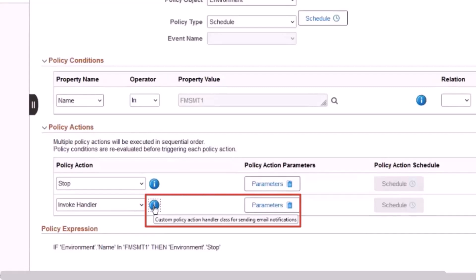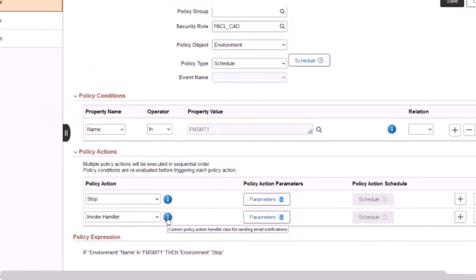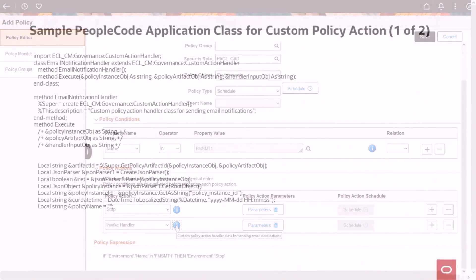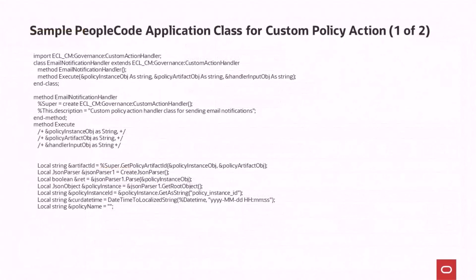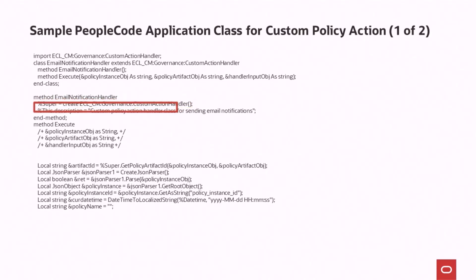When you hover the cursor over the information icon for the policy action, you see a description of the PeopleCode application class. To create the necessary PeopleCode, install a PeopleCode client on Windows and use Application Designer. This is a sample PeopleCode application class that sends email notifications when the policy runs. The class extends from the class ECL-CM, Governance Custom Action Handler, which is provided by Cloud Manager. The Execute method is defined in the Custom Action Handler application class.